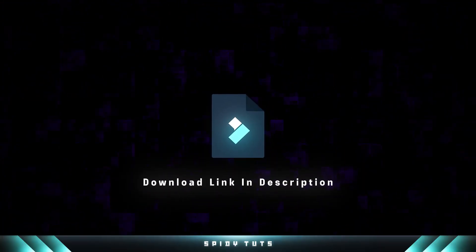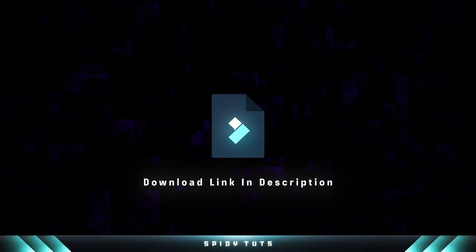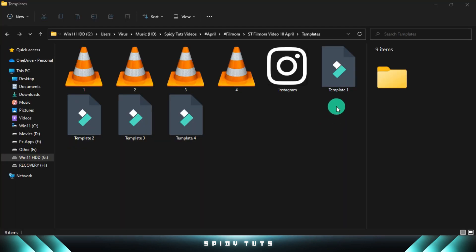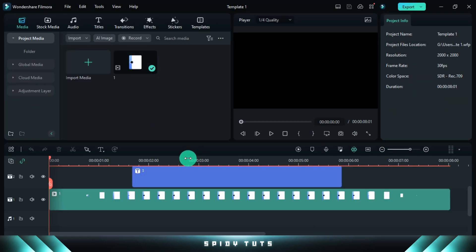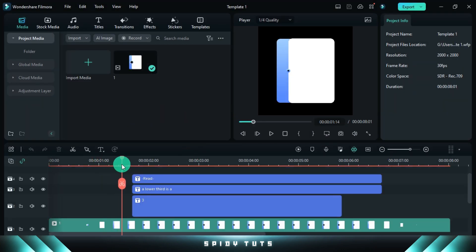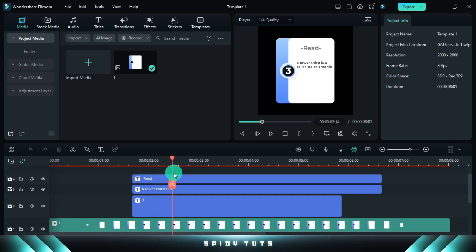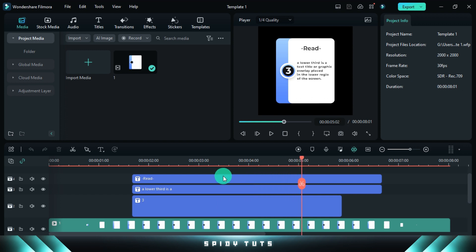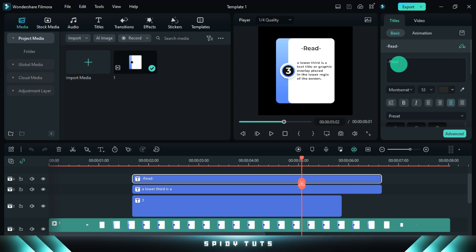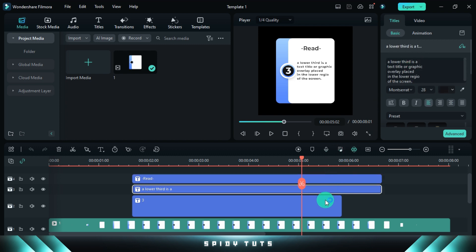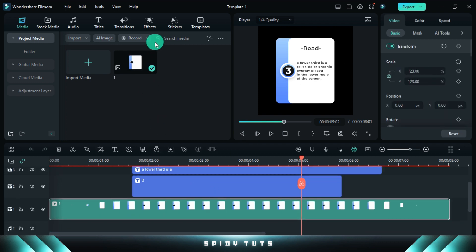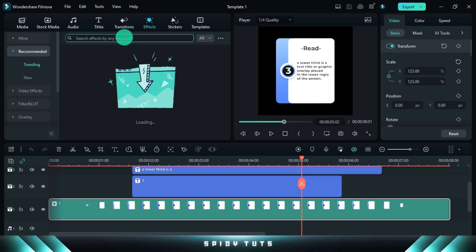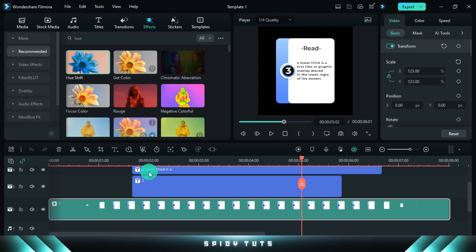The template file is in the description. Let's edit these templates — for example, I import this template in Filmora. Changing the text is quite easy: just click on the text and rename it. And to change the color, these effects can be used on the template.